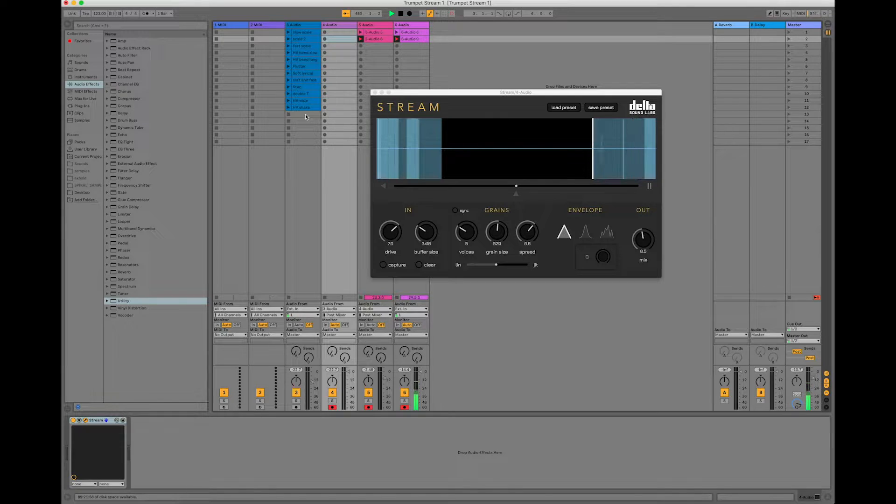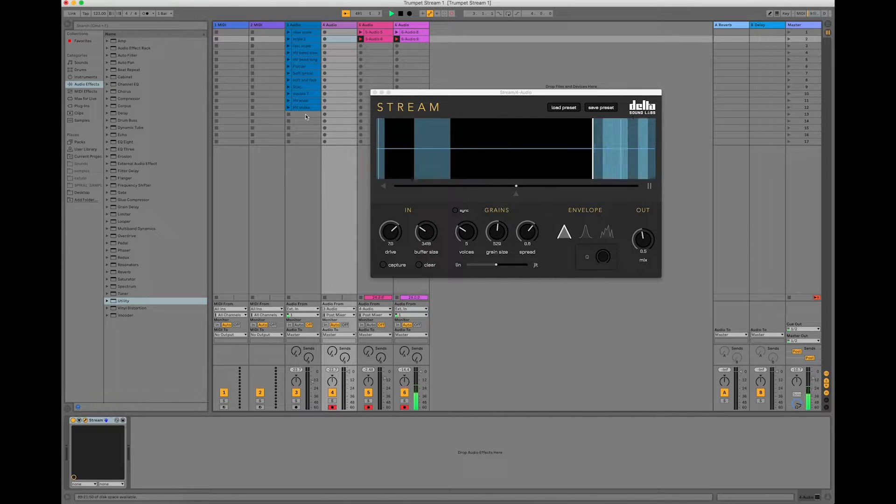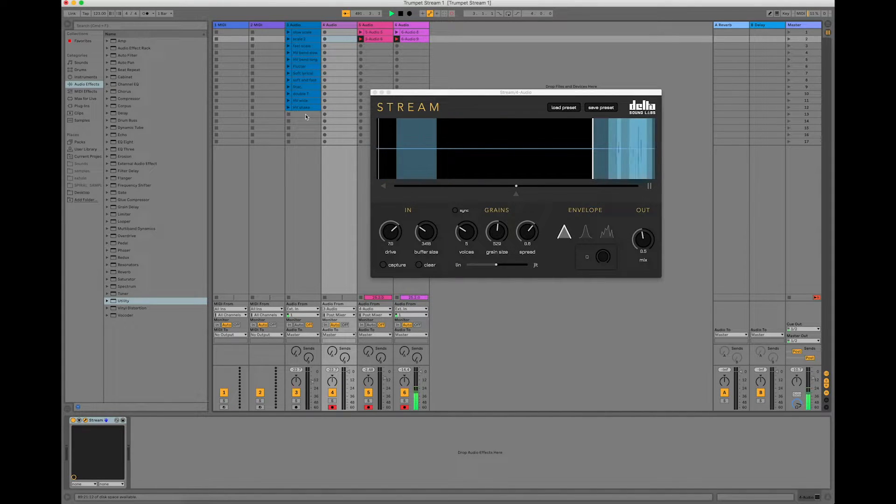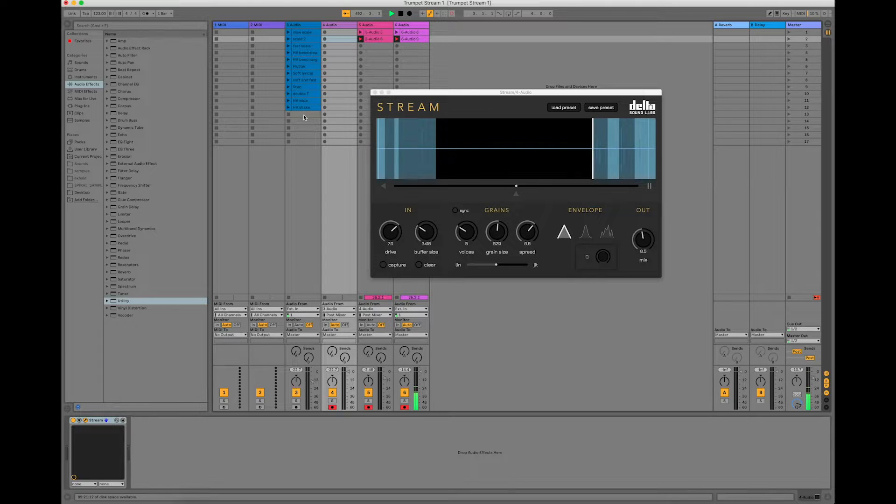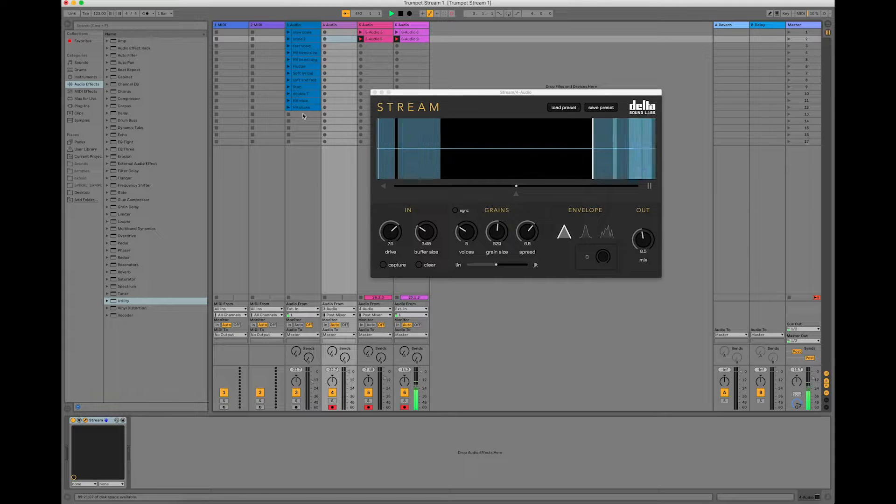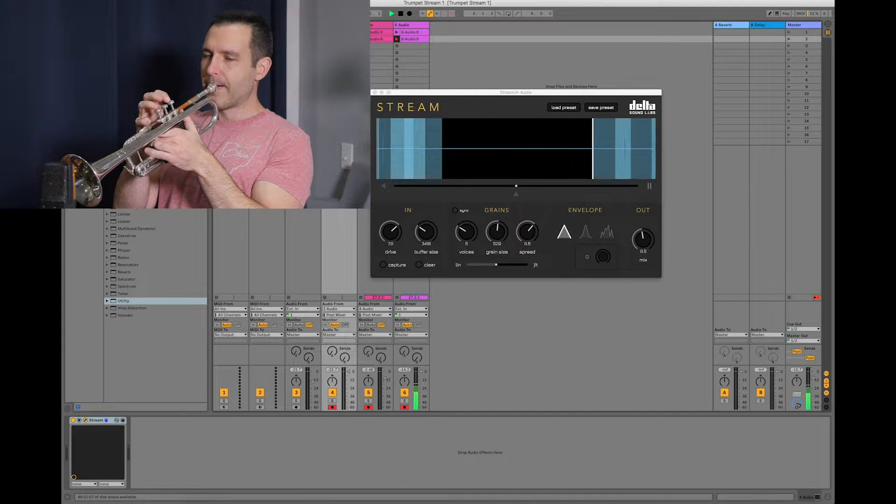It's a granular sampler audio effects plug-in, and specifically today we're going to use that with brass.